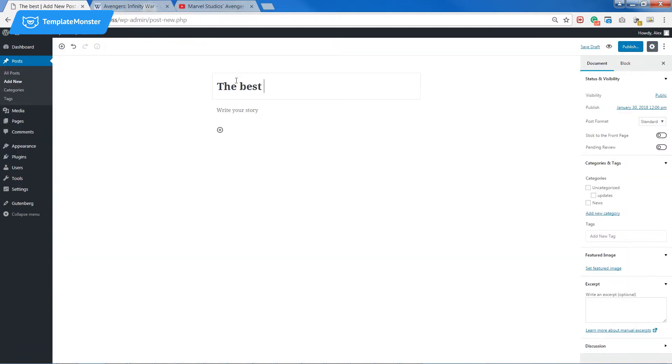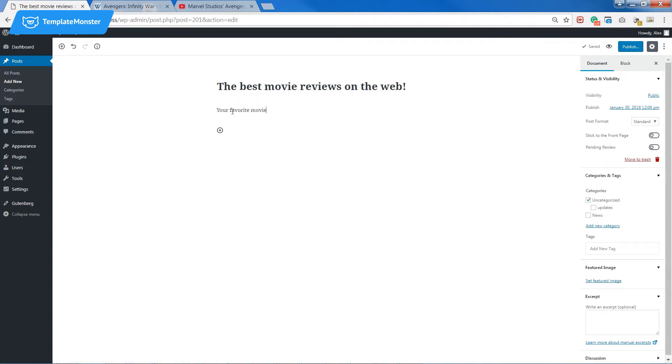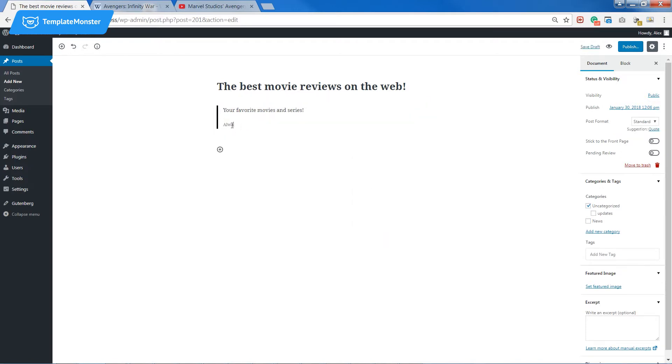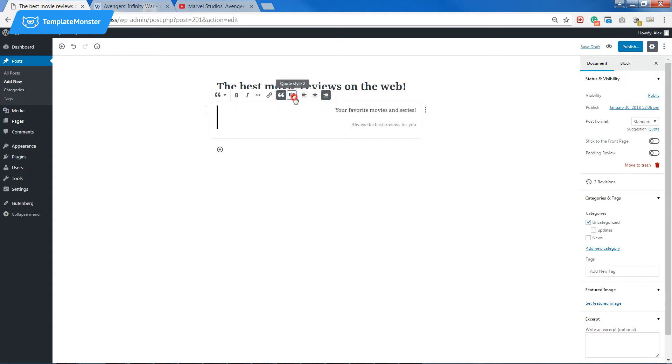Let's type in a random title and a couple of lines. We can actually make it look like a quote. There are two styles available and I'll choose the second one.